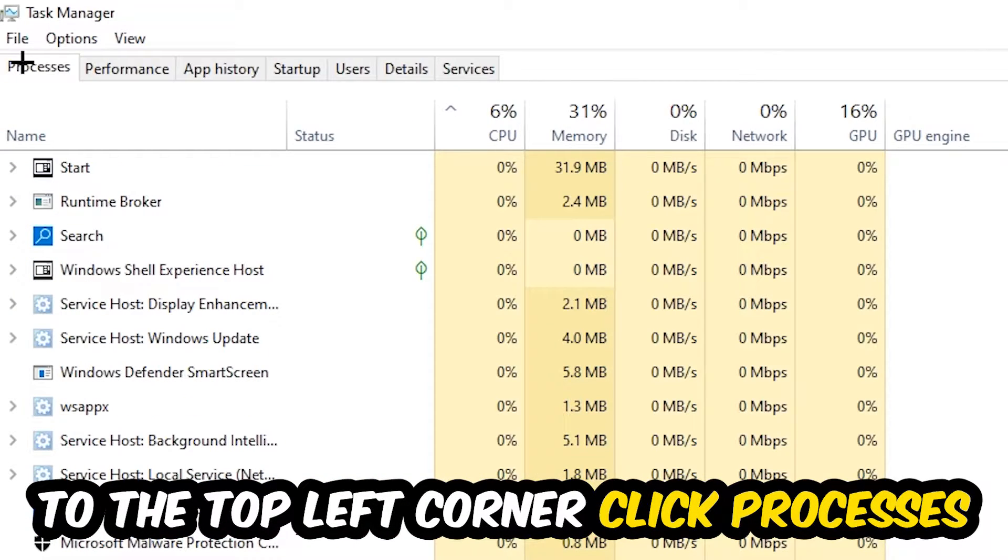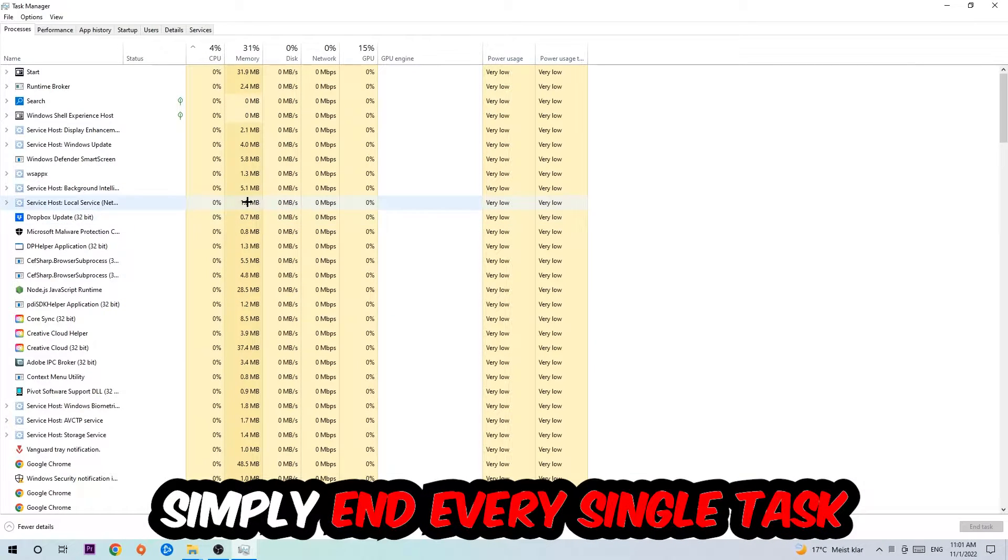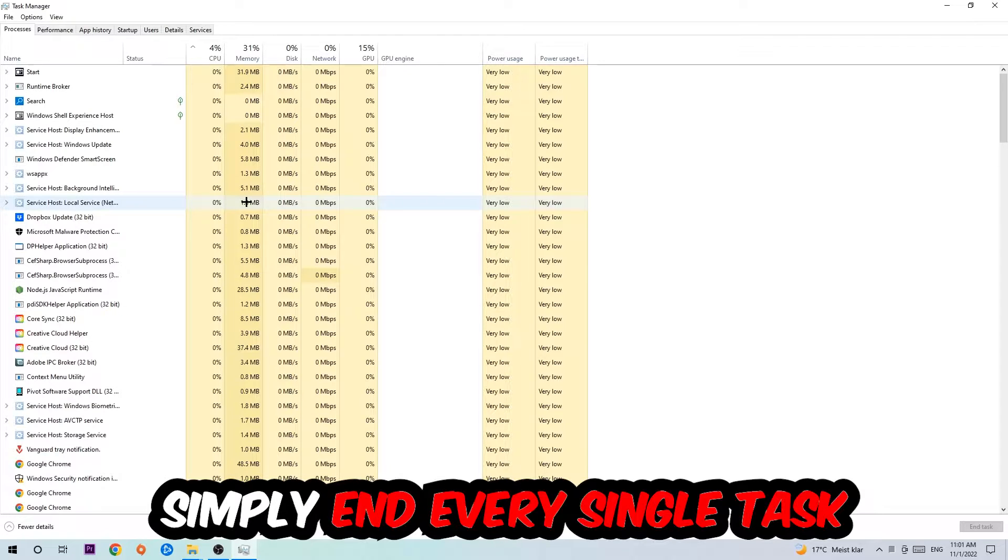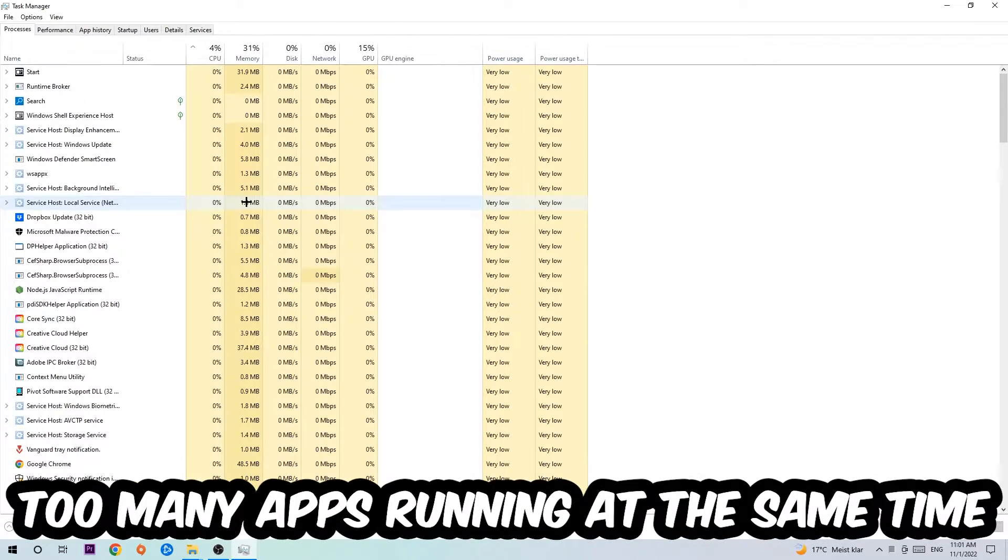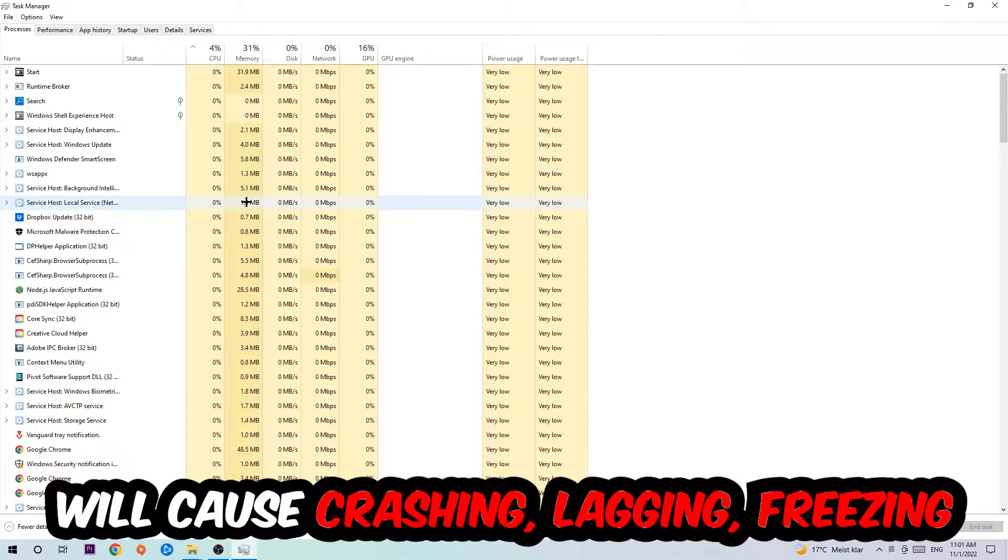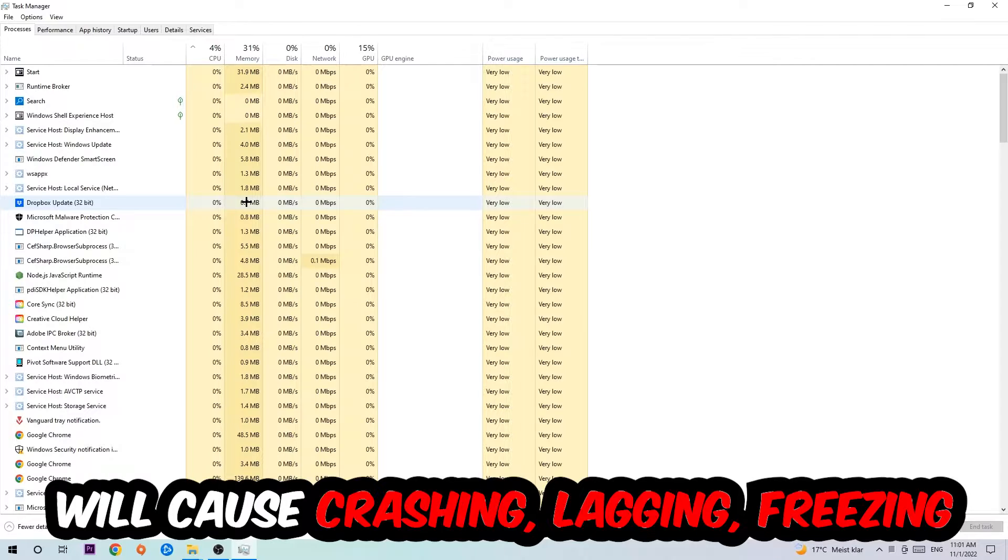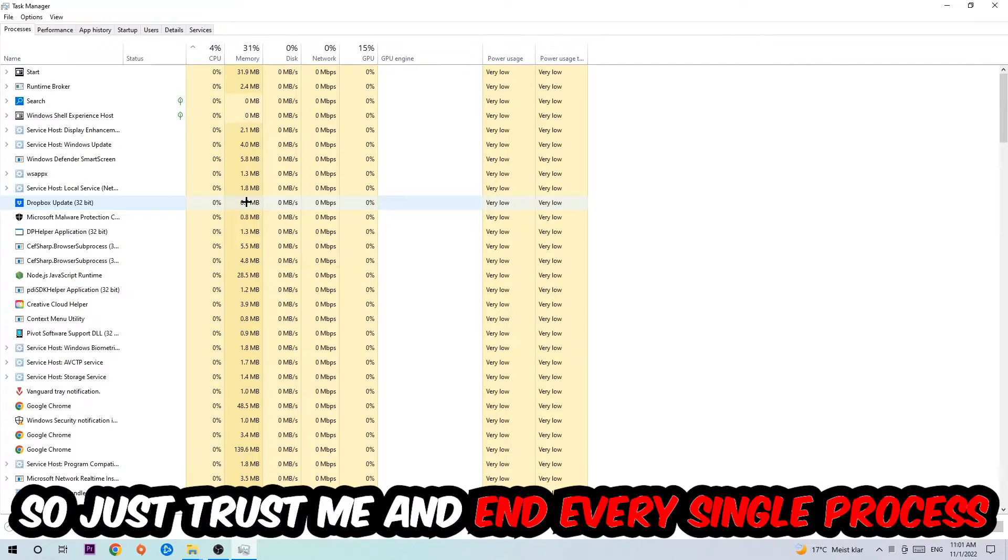Once you click Processes, I want you to simply end every single task which is currently running and has nothing to do with Windows. Two reasons for that: first of all, too many applications, too many background processes, too many programs, too many games running at the same time on a low-end or bad PC will cause crashing, lagging, or freezing on a long term because your PC can't handle that anymore.